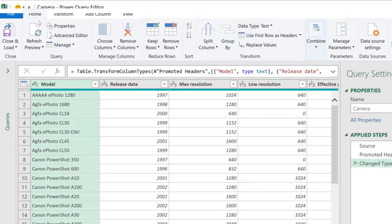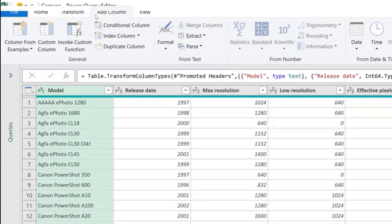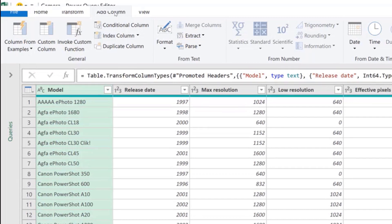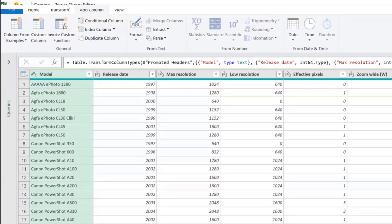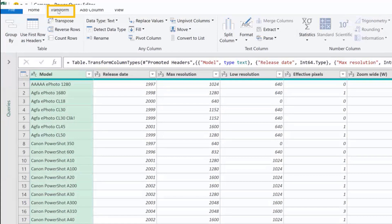Some buttons appear in multiple tabs but do different things. For example, the Extract button is available both here and in the Add Column tab. If you use it in Add Column, you get a new column while keeping the old one. If you use it in Transform, you replace the previous column with the extracted result.